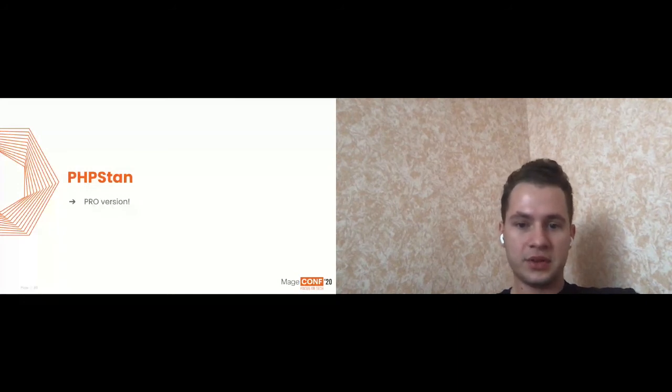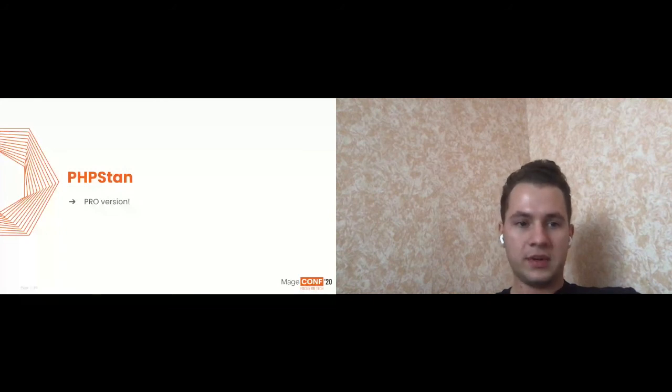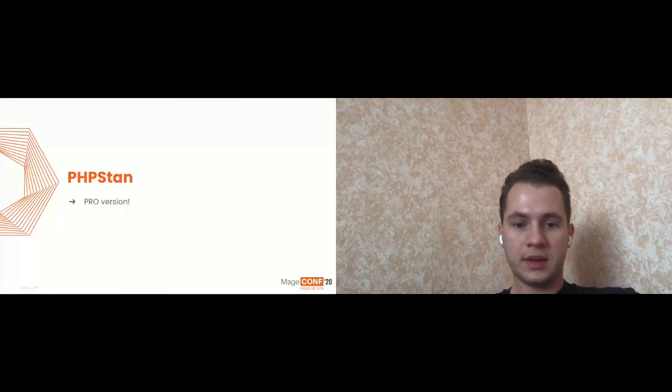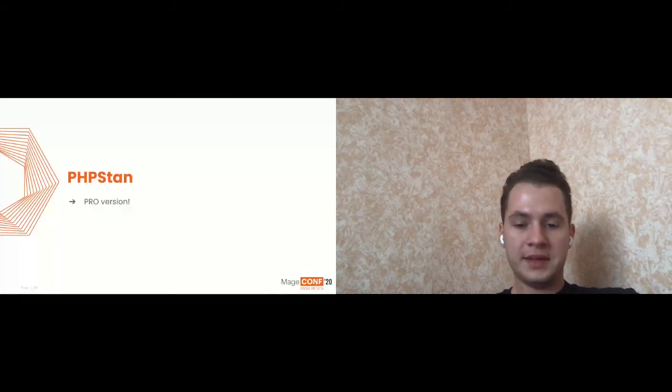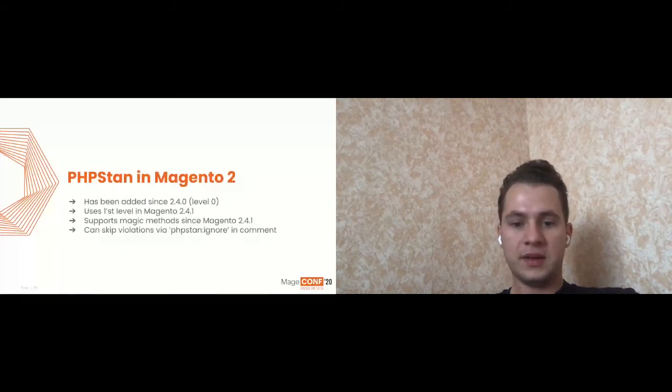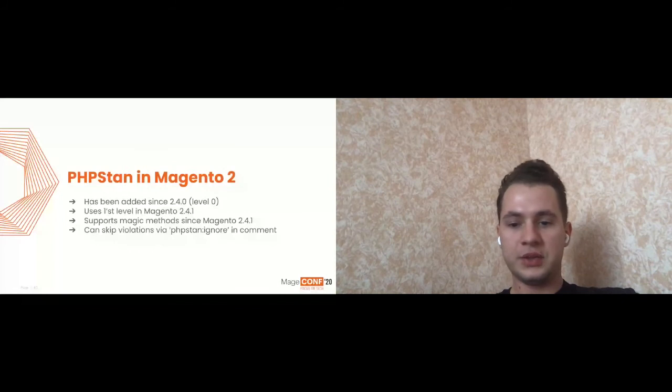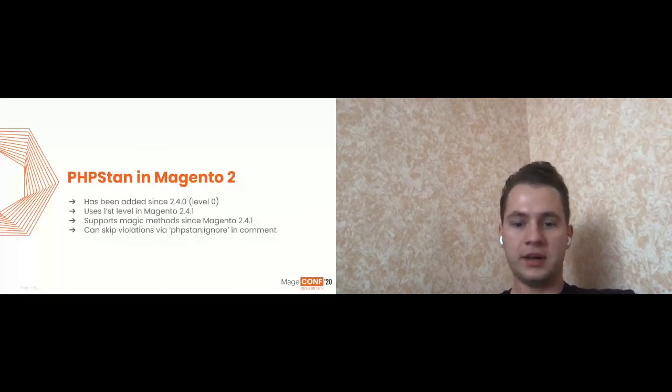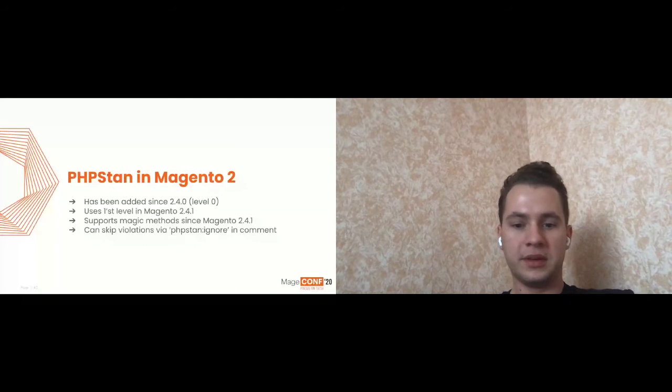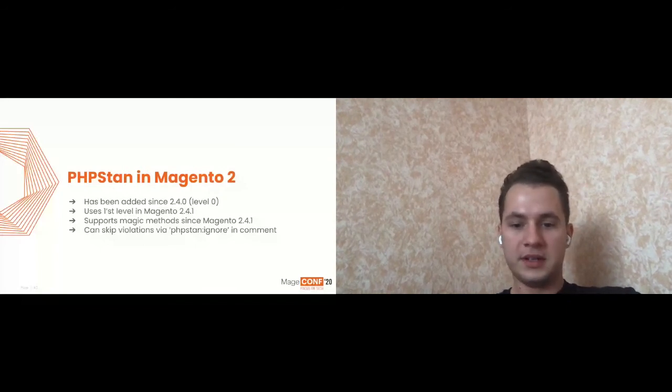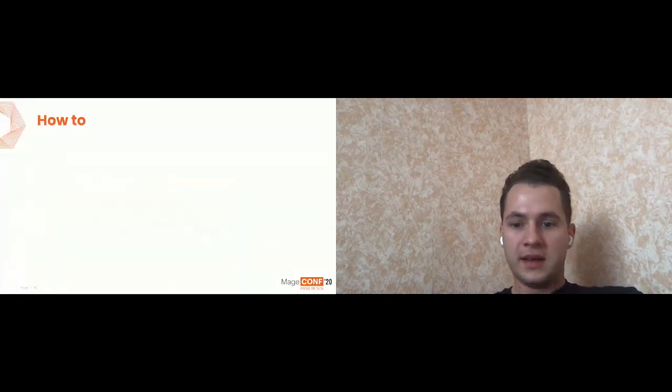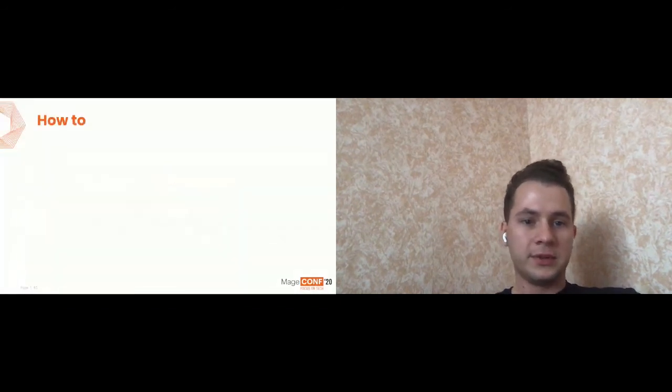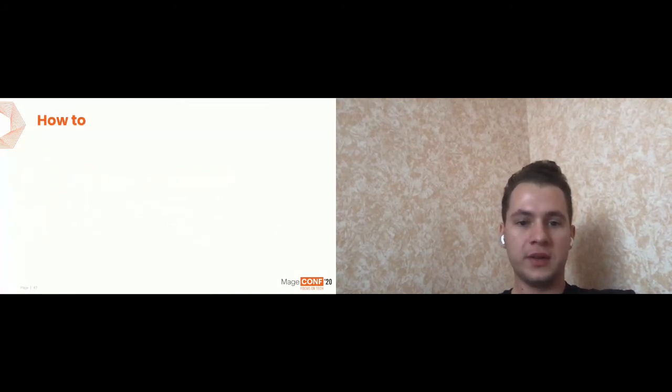And let's talk about PHPStan in Magento 2. It was added since Magento 2.4.0. Now, nowadays it's used the first level of the checks. And it also added the support of Magento magic methods in Magento 2.4.1. And yeah, it's also customization of Magento. It provides possibility to skip some violations if you really cannot fix it or have no idea how to make it correctly, or it just not worth it. And yeah, finally, the most practical, probably most useful thing of my presentation is how to make all these things work for you.